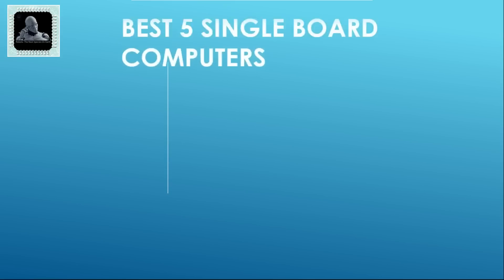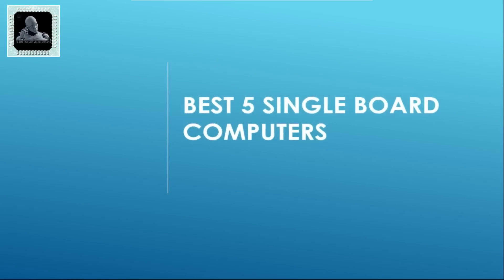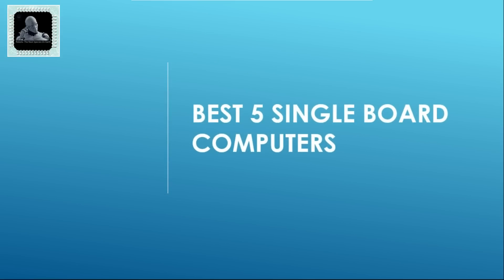Hi all! Welcome to yet another video from Robots the next species on Earth. In this video, we will have a look at best 5 single board computers.